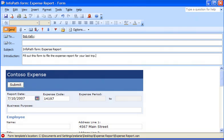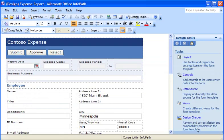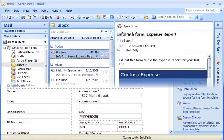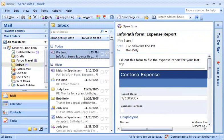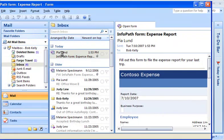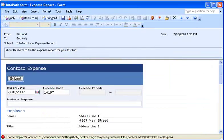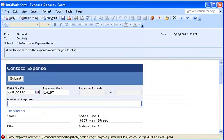That's all I have to do. The form template is now on its way to my team member, Bob. Let's take a look at what Bob sees in his inbox in Outlook. Here's the message with the form that I sent from InfoPath.